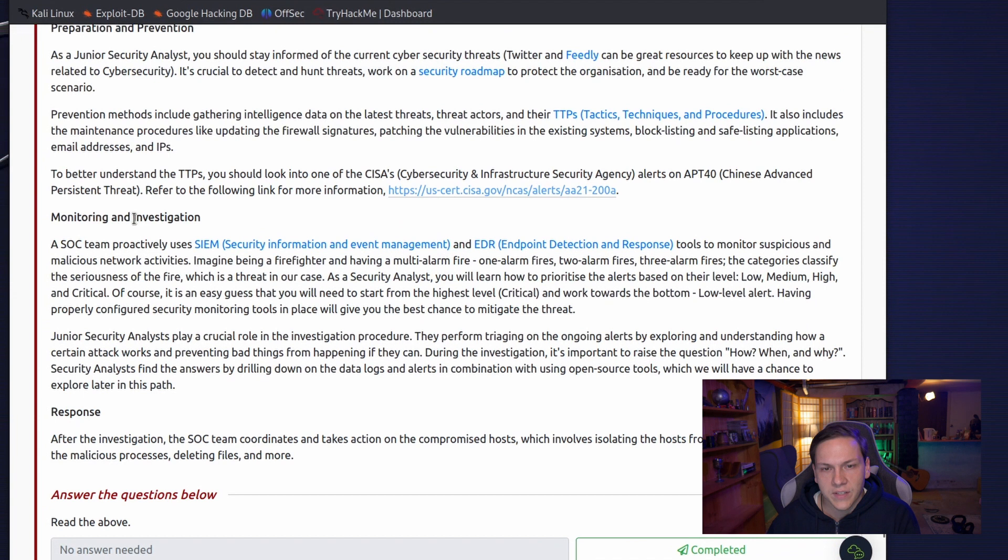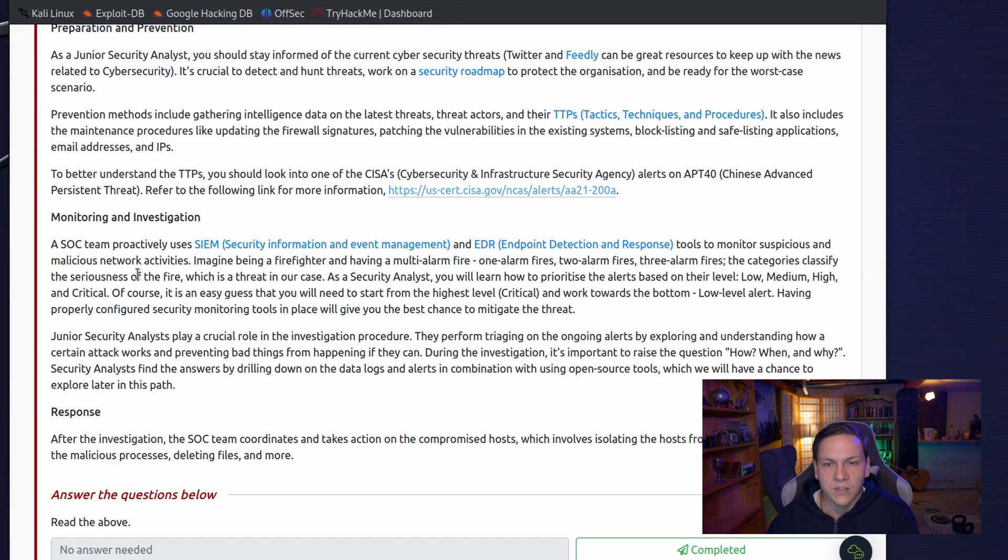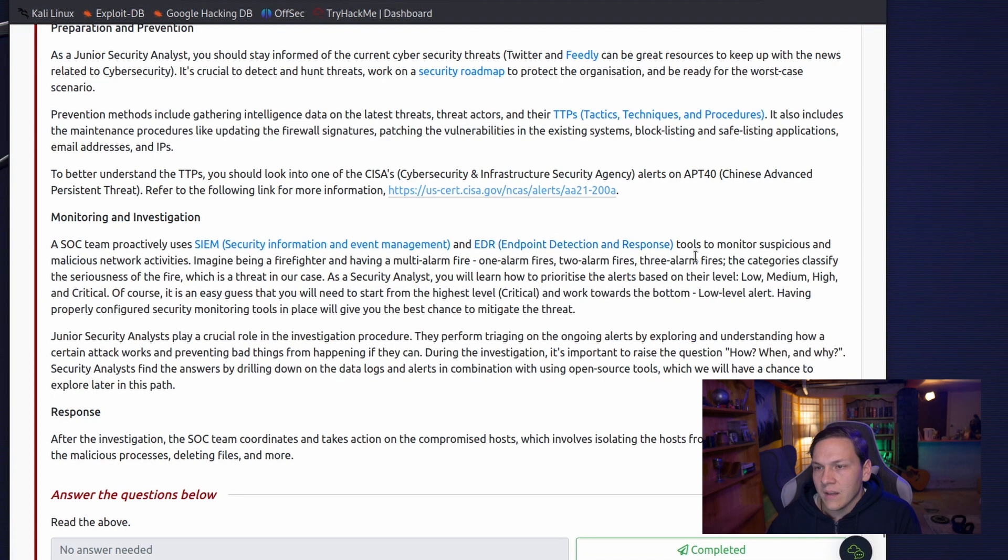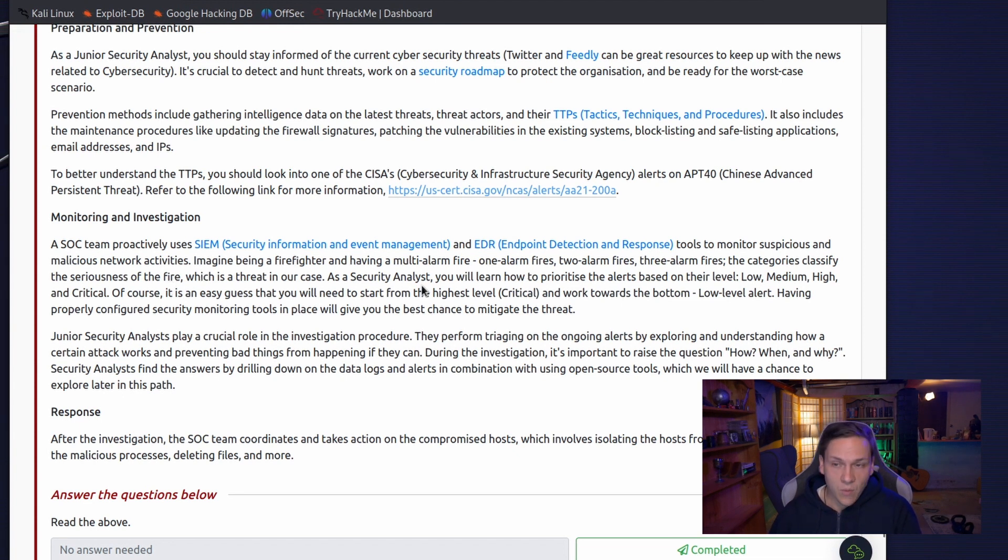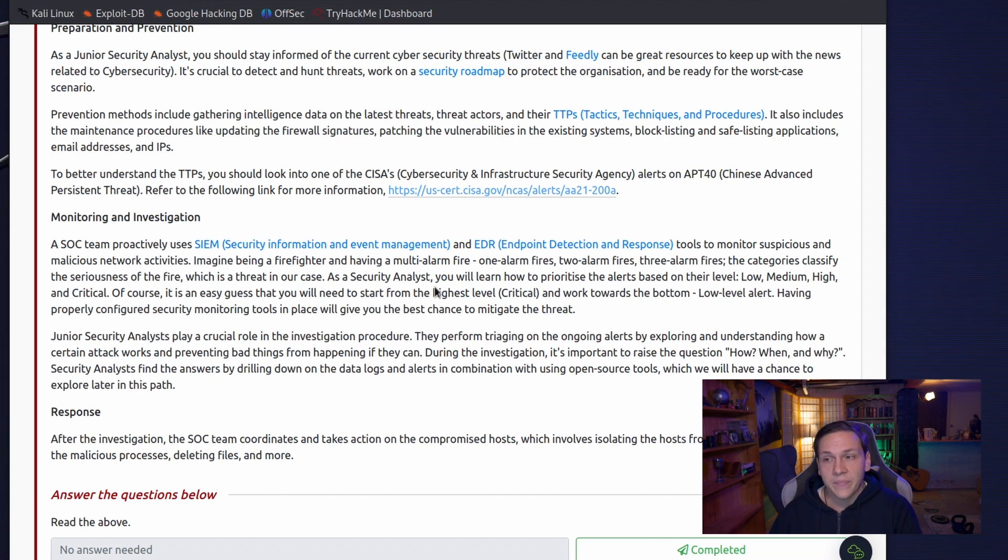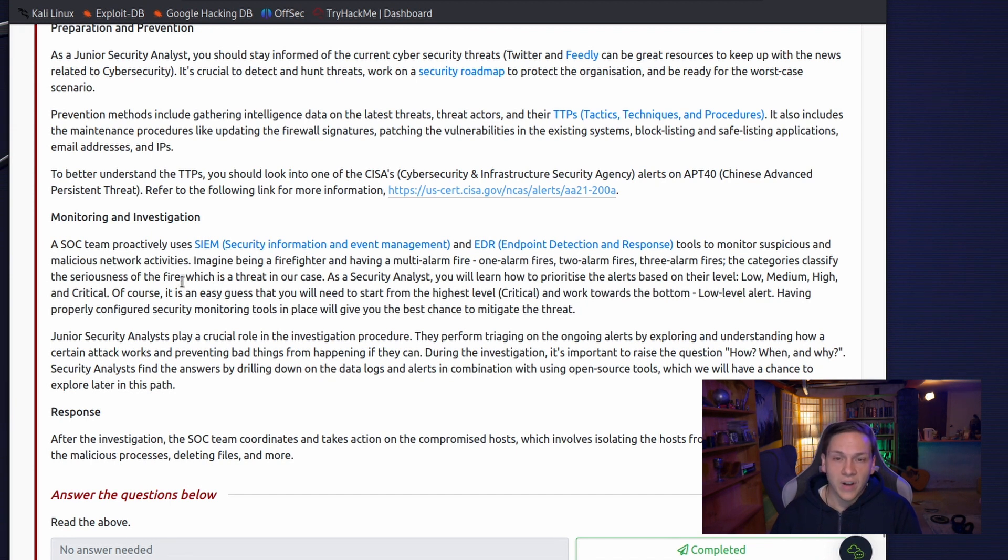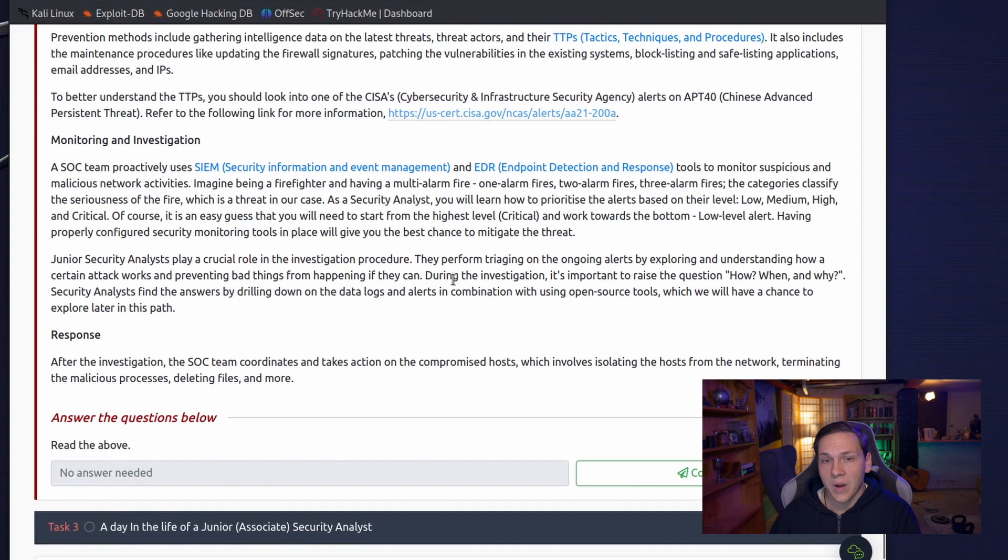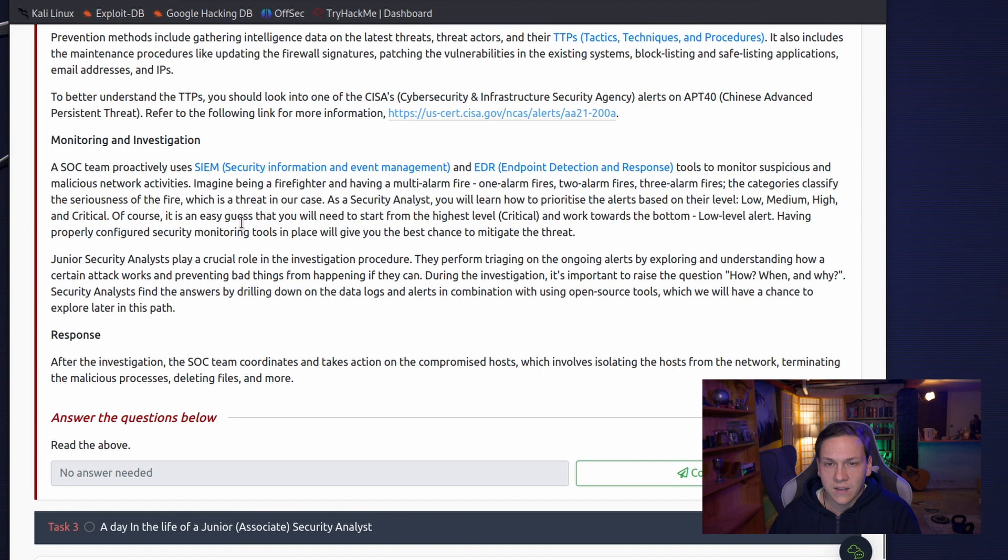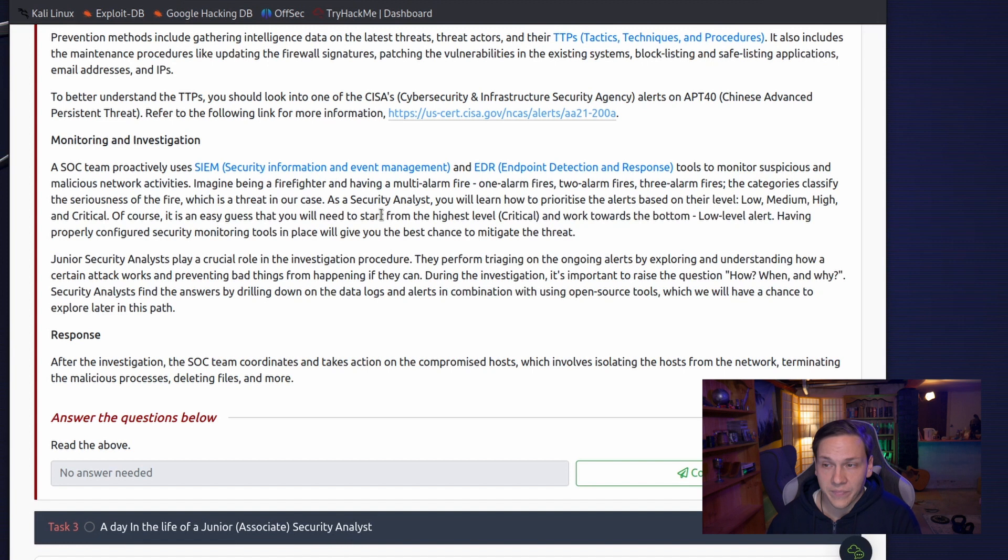Monitoring and investigation. A SOC team proactively uses SIEM and EDR tools to monitor suspicious and malicious network activities. Imagine being a firefighter and having a multi-alarm fire. One alarm fires, two alarm fires, three alarm fires. The categories classify the seriousness of the fire, which is a threat in our case. As a security analyst, you will learn how to prioritize the alerts based on their level. Low, medium, high, and critical. Of course, it is an easy guess that you will need to start from the highest level, critical, and work towards the bottom. Low level alert.